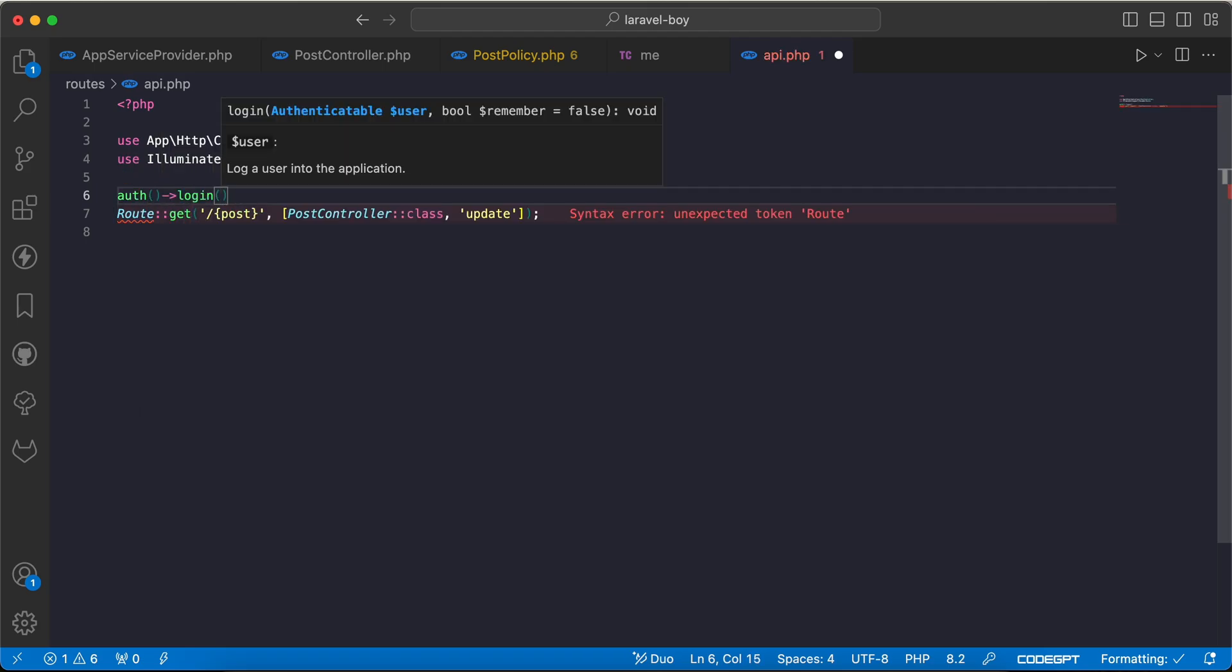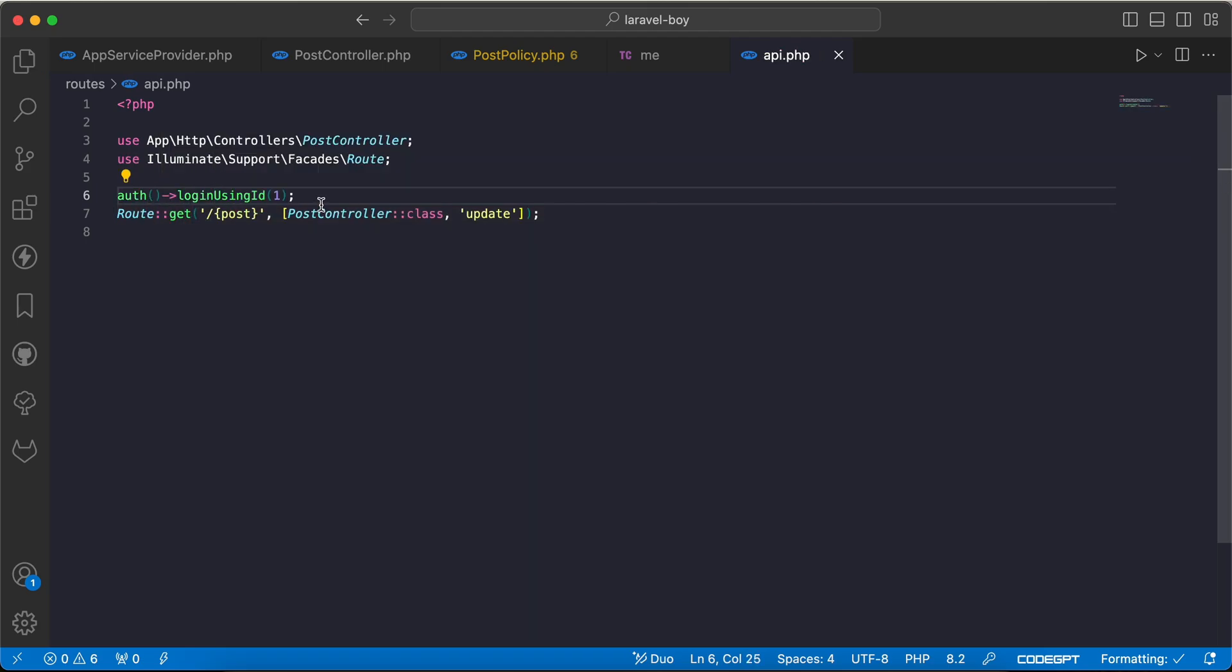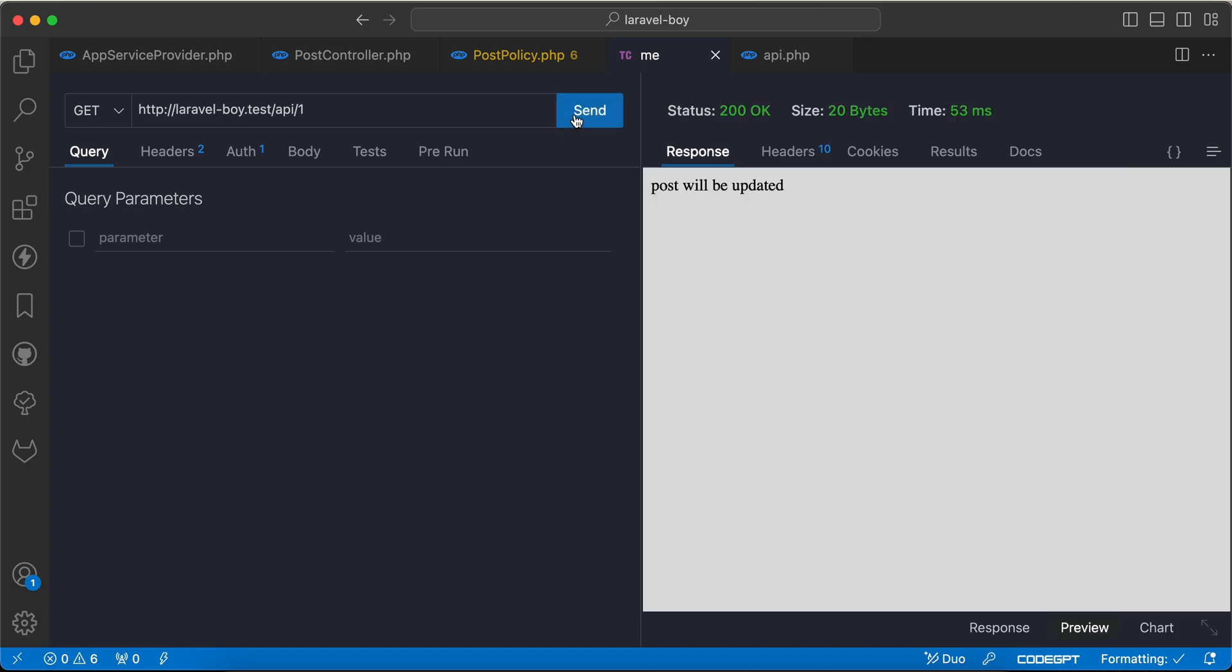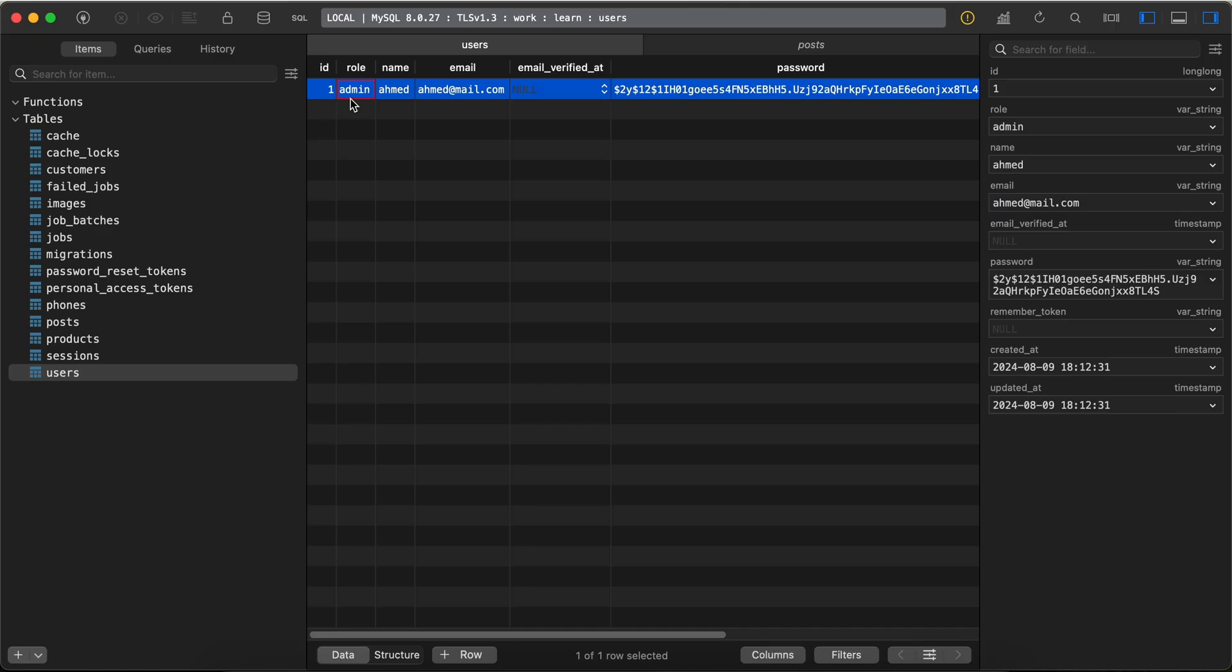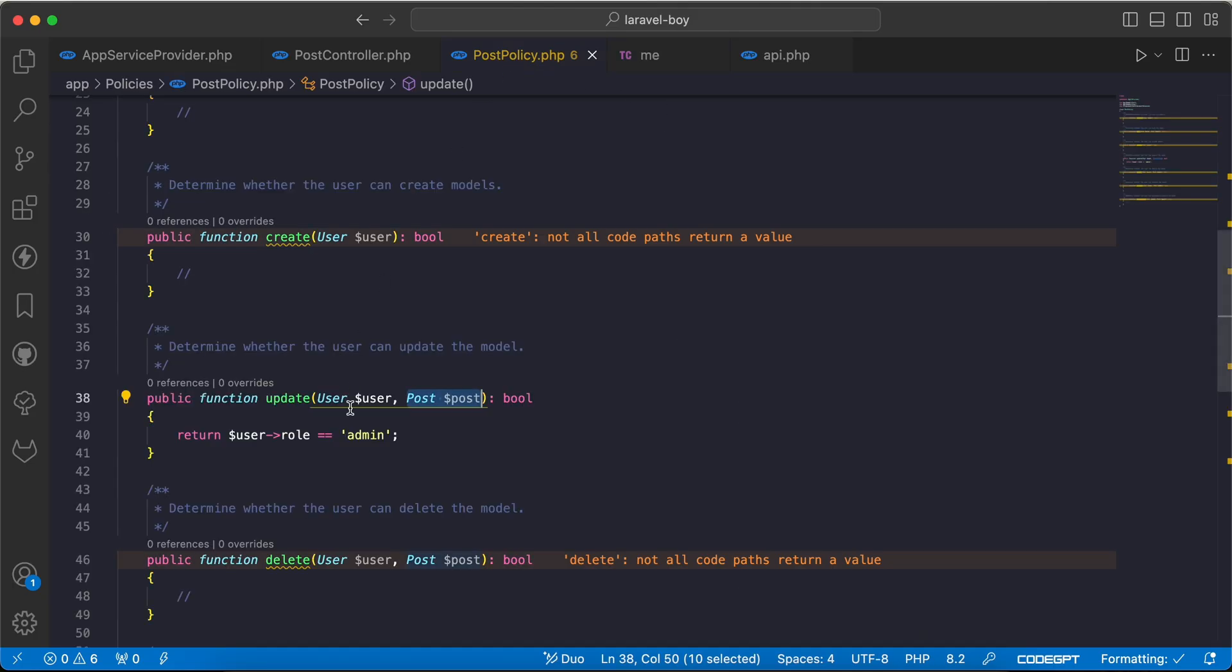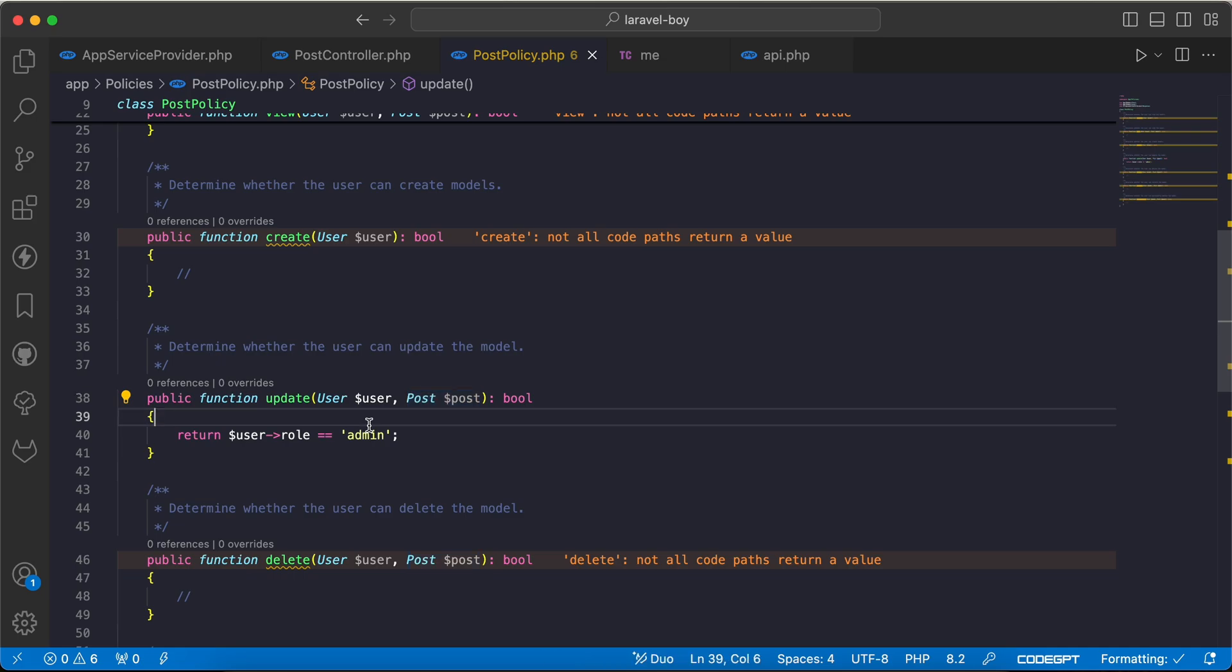Login as user ID number one. If we go back and refresh, it works correctly. Back and change admin to editor, refresh, 403. It's detected automatically here.